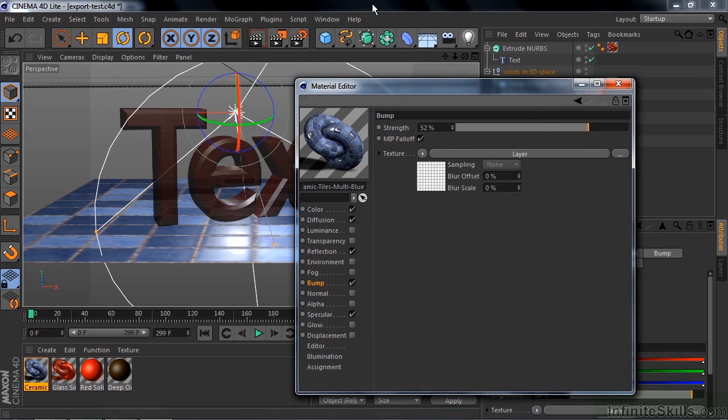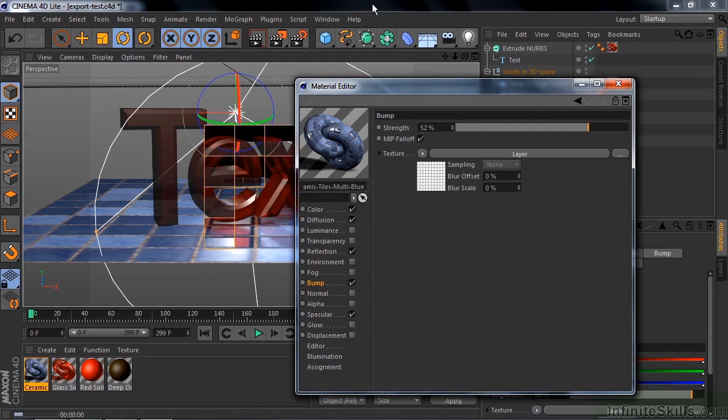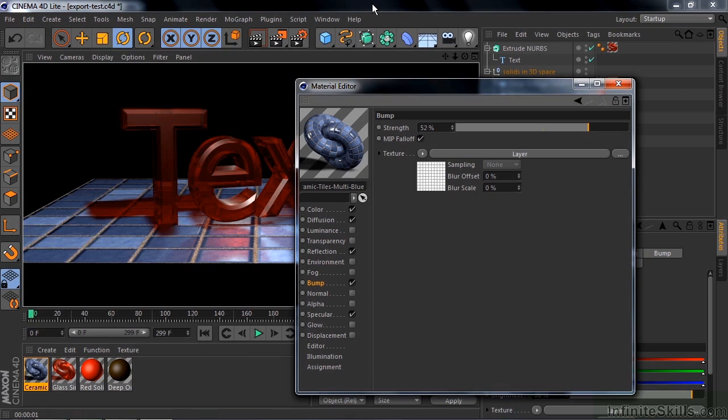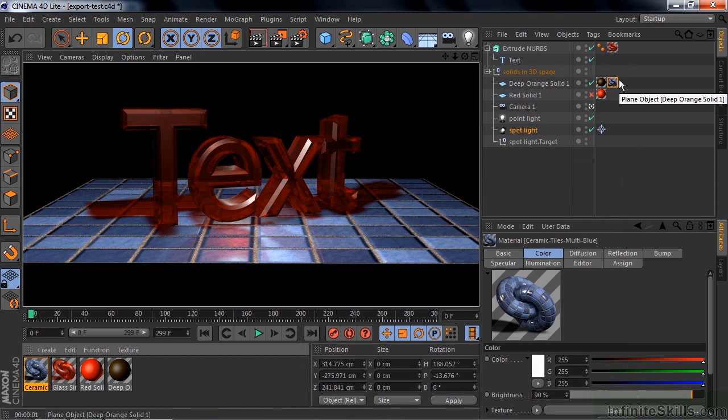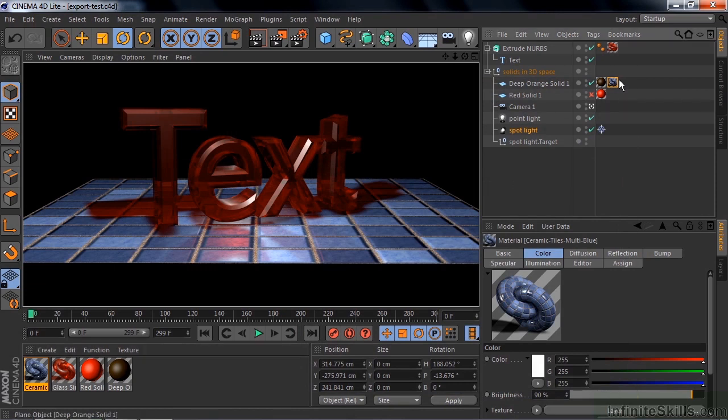To really see this, we need to render this. So Control or Command R. Let's take a look at it now. Ah, it looks great. Look at the reflections there. Looking very good. So I'm going to close this down now. And now I'll save this. Control or Command S to save it.